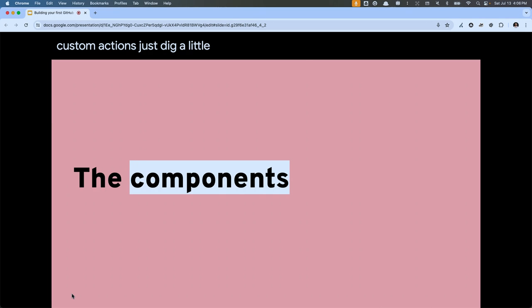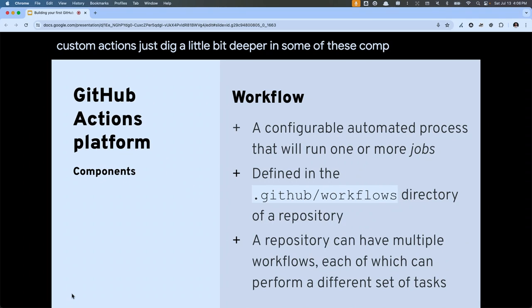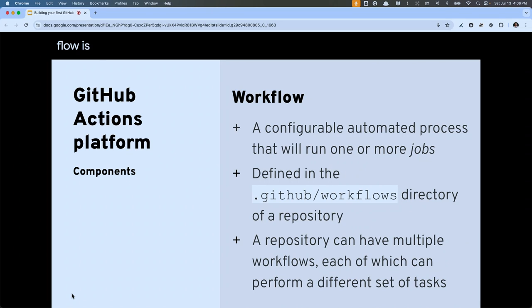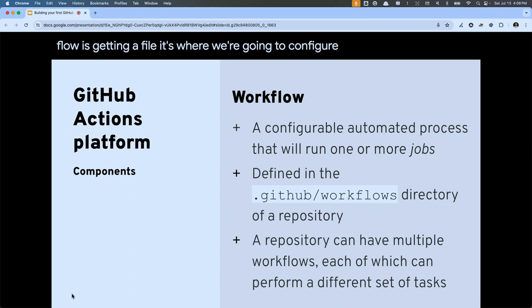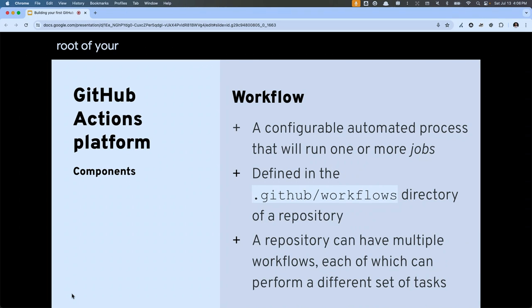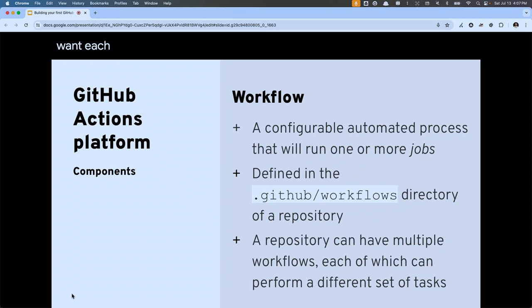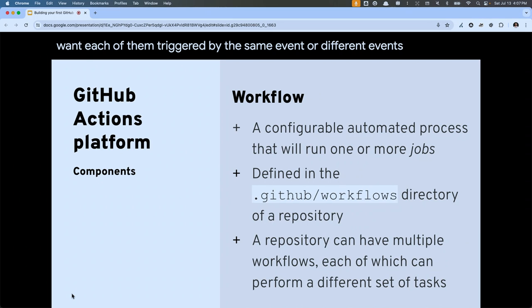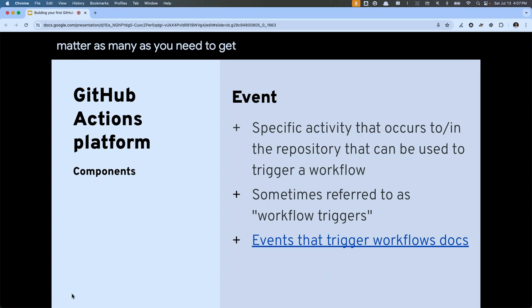Let's dig a little bit deeper into some of these components. A workflow is a file — it's where we configure all of our automation. The name of the file doesn't matter, but it does have to be a YAML file, and it has to live inside the .github/workflows directory at the root of your repository. You can have as many different workflows as you want, each triggered by the same event or different events — as many as you need.